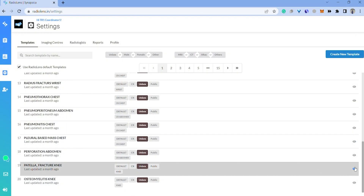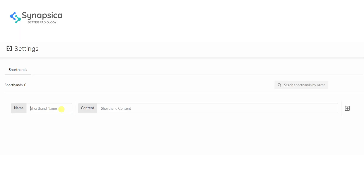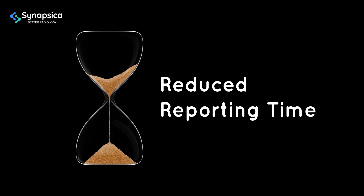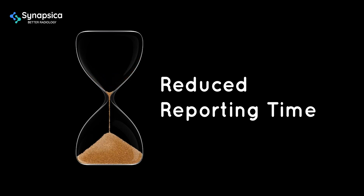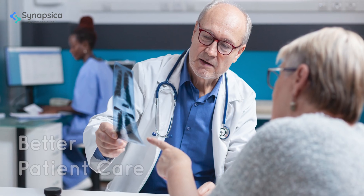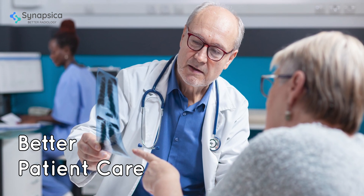In addition to making your viewing experience and workflow better, Radiolens comes equipped with predefined customizable templates, macros, and shorthands which reduce your reporting time and let you focus on providing clinical insights and better patient care.